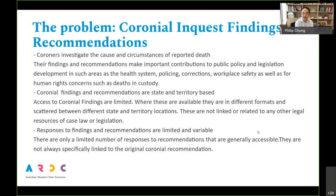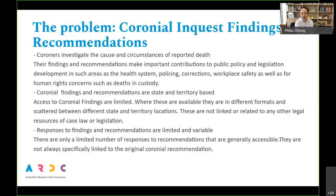The reforms that resulted from them — another interesting aspect to coronial findings or recommendations is that a lot of them are directed to government agencies, and there's generally a requirement for government agencies to respond within a few months of those findings. But it's very difficult to find those responses, and even if they're available they're not naturally linked back to the original recommendations. There are a lot of information gaps, which is one of the key aspects we'd like to target in this project.